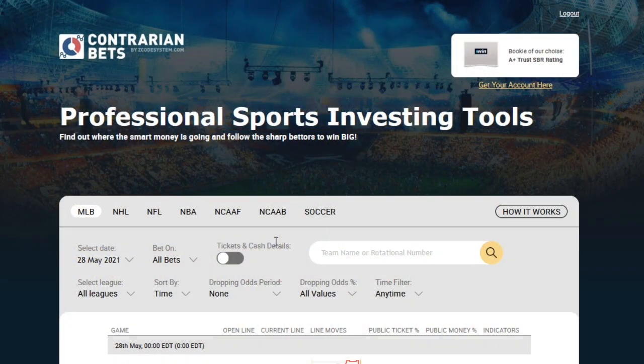Hey folks, this is Alex from Z-Code Tech and I'd like to introduce you to the very latest development from our Z-Lab team, the Contrarian tool. This indicator was designed specifically to reveal imbalances on the lines of a game or a match, especially when there is too much public interest on one side of the game, which can lead to profitable situations known as contrarian bets.